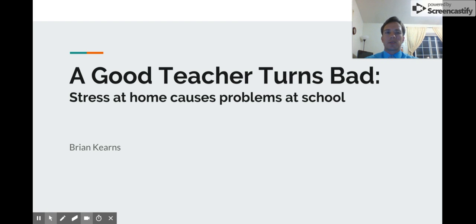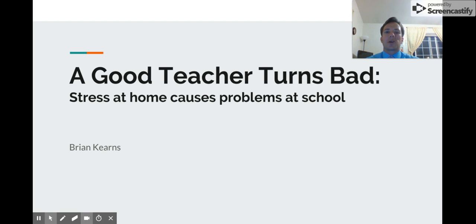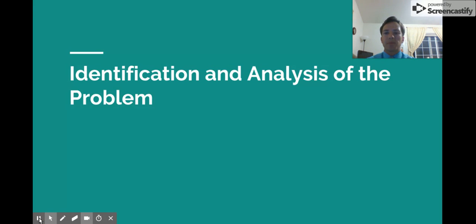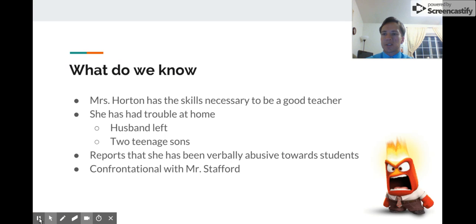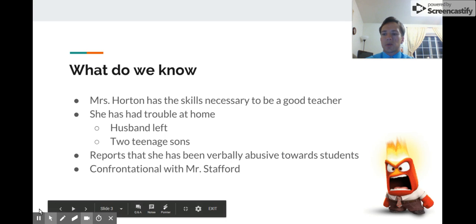Hello, my name is Brian Kearns. This is my case study on 'A Good Teacher Turns Bad: Stress at Home Causes Problems at School.' First, I'm going to identify the problem and then analyze it.